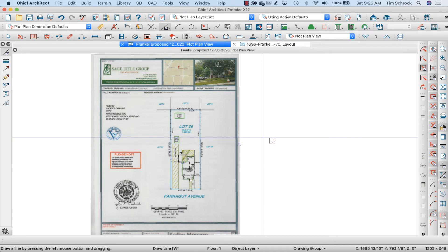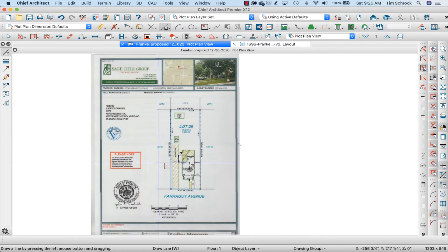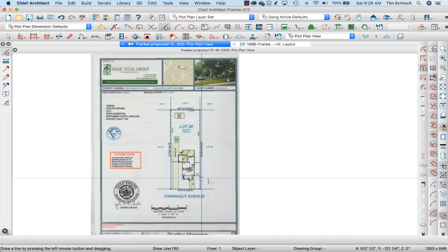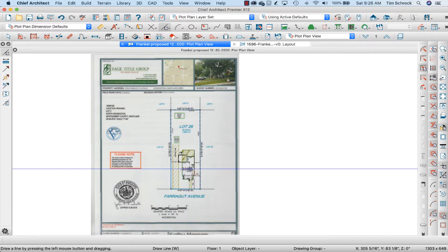Hey, you want a quick tip on how to import and scale a plot plan like this to its proper size and location? Then stick around, follow along.